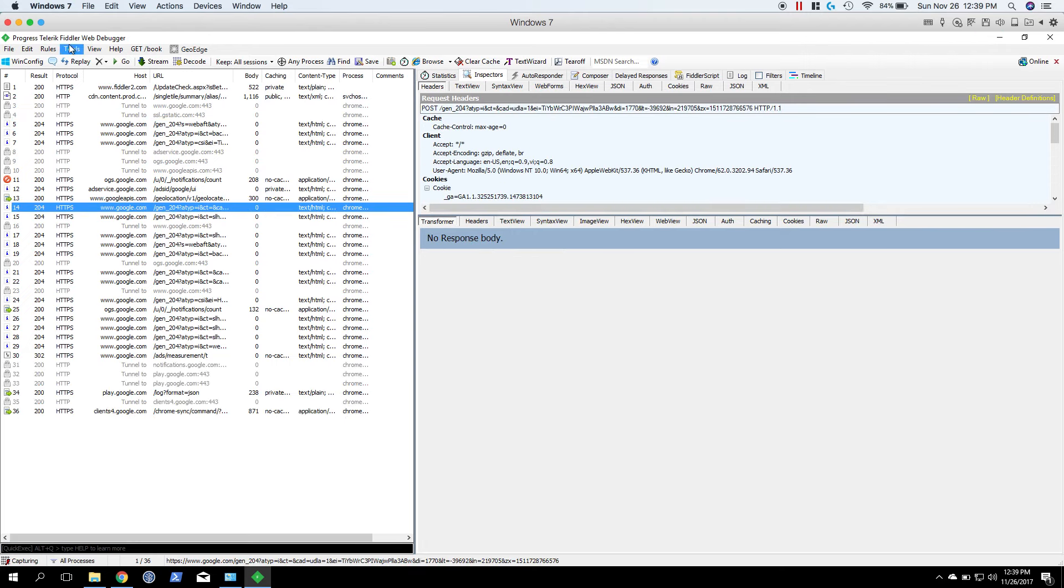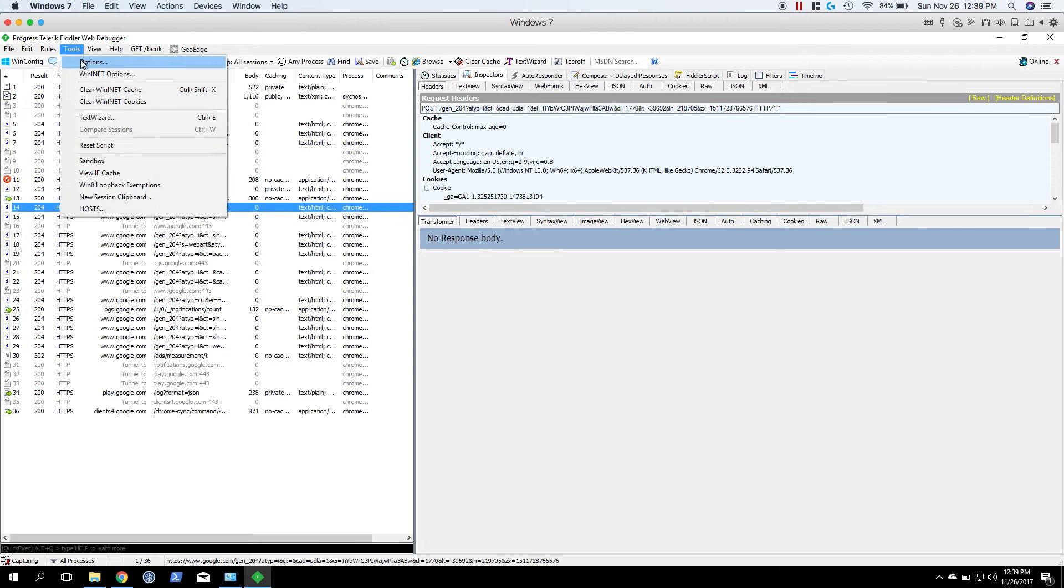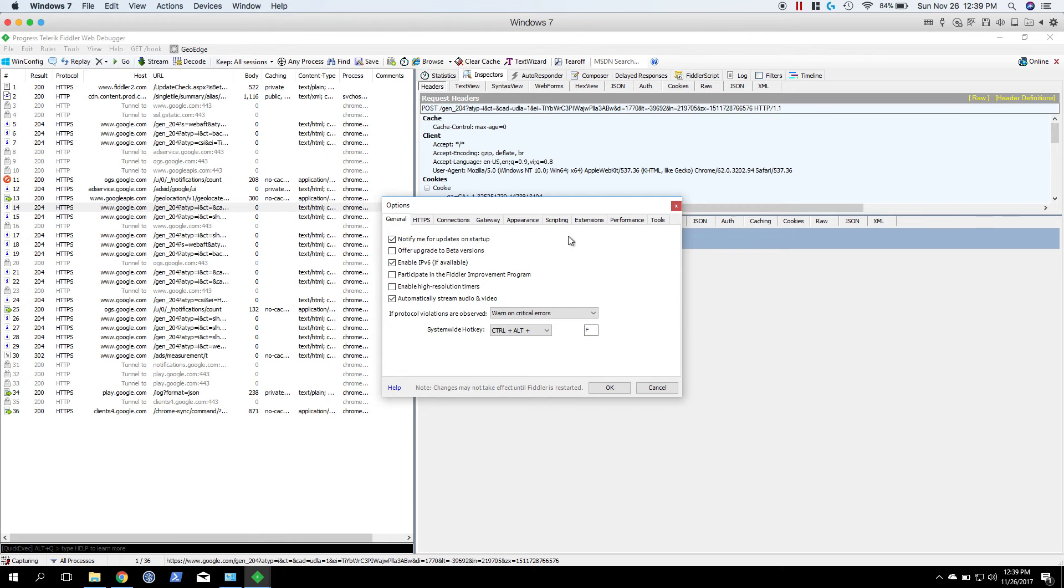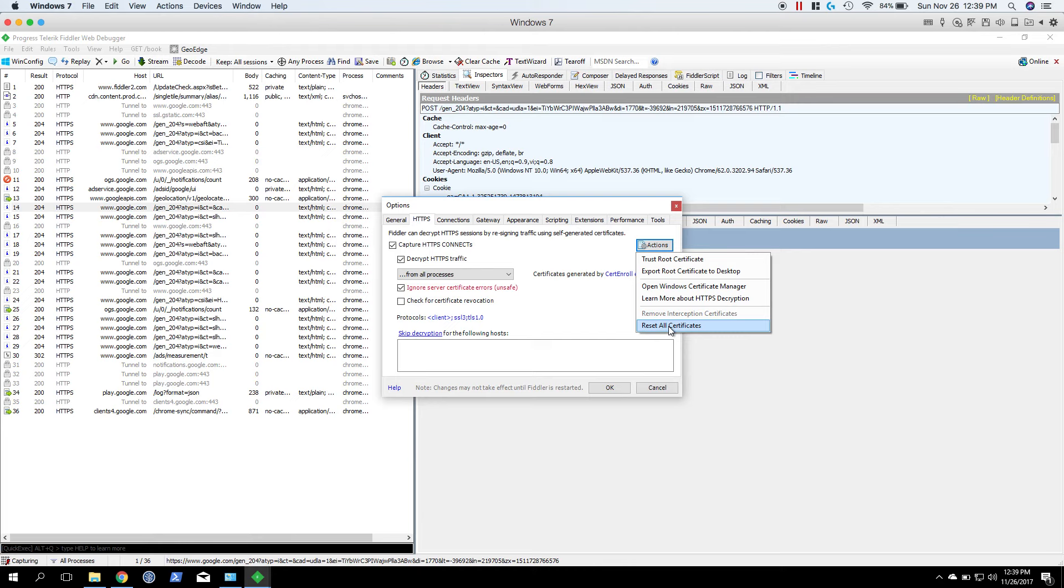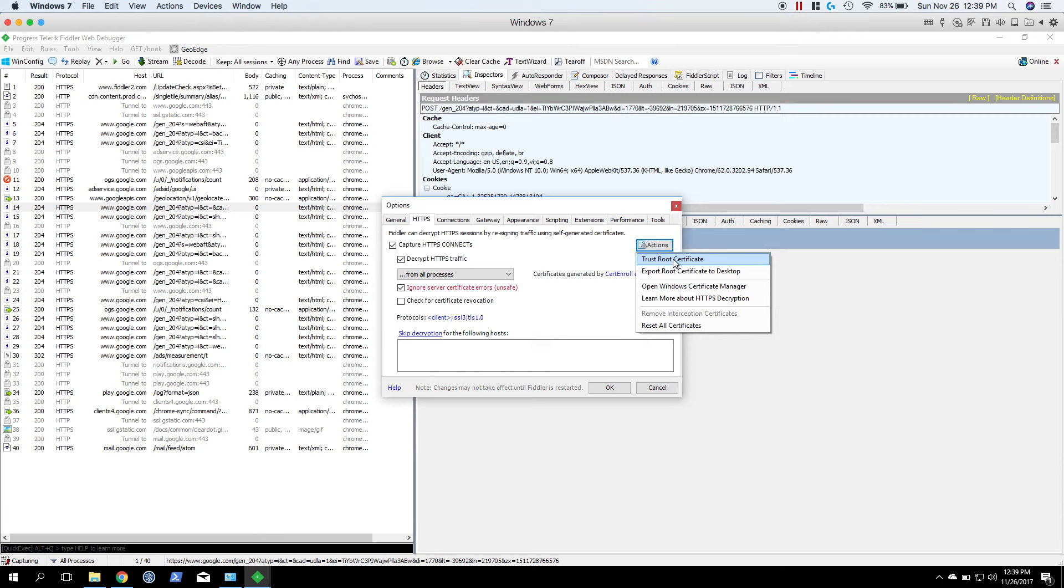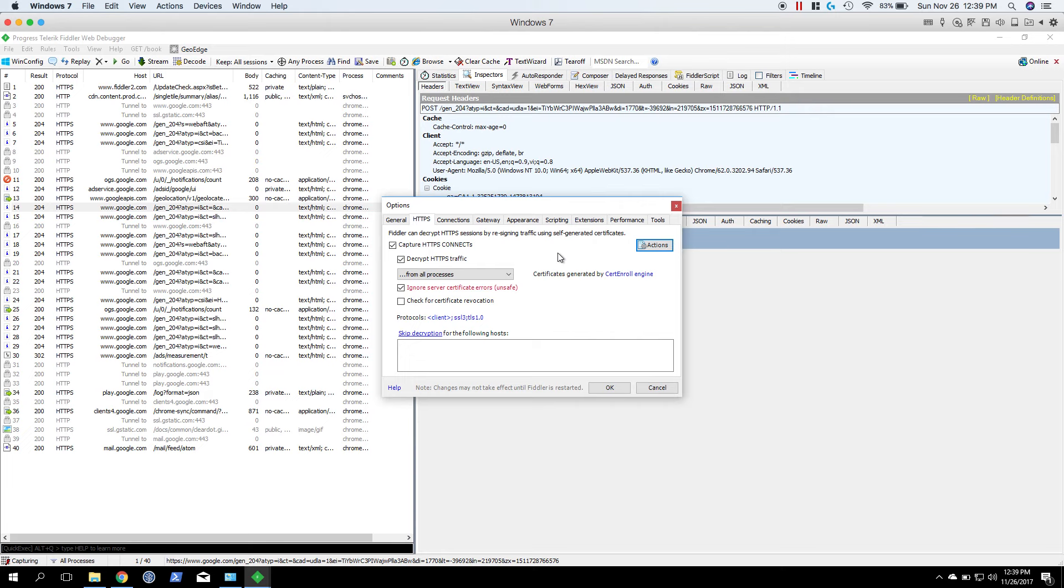So you can do that, and one other thing that you might need to do is go to actions and just hit reset all certificates. Accept everything that pops up, and then after it does that, go and do the trust root certificate. If you do that series of steps, you should be back in business with Fiddler just in case you ever get that warning.